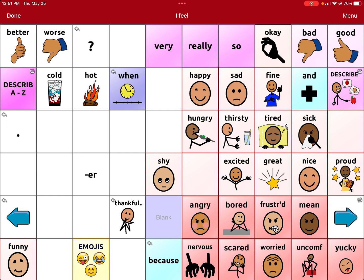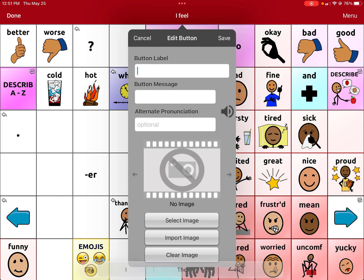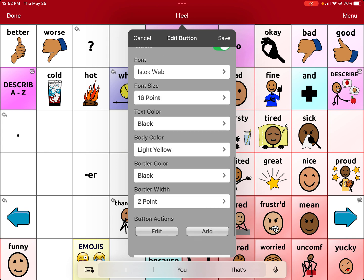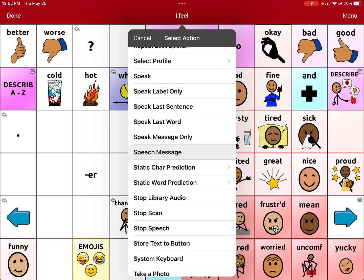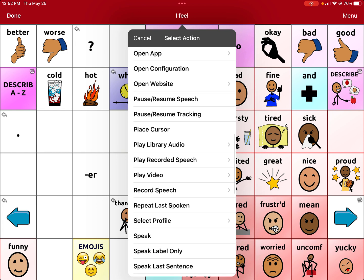You also want to make sure all the nearby buttons are red, so you want to match that color. Click the button and select Create New Button — it may say Edit Button. Label the button 'oh buttons.' Then scroll down to where it says Speak Message — that means the AAC system will use its normal voice — but you want it to say the phrase the way you want. Click Button Actions and change from Speak Message to recorded speech.